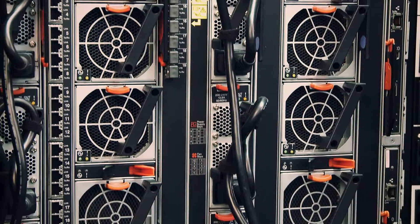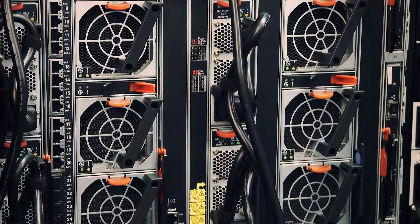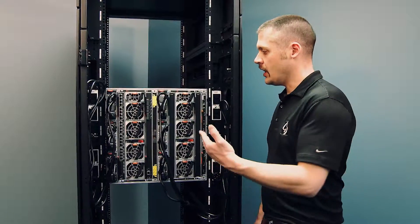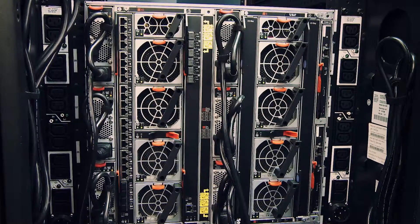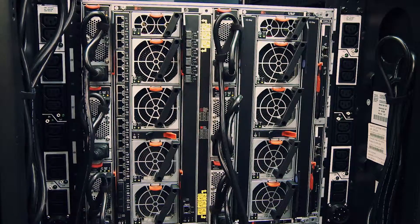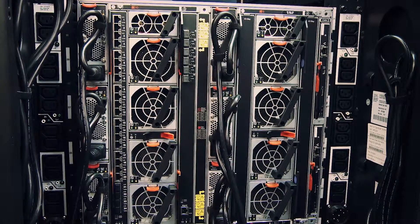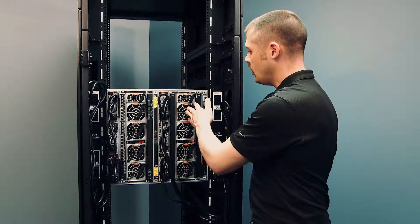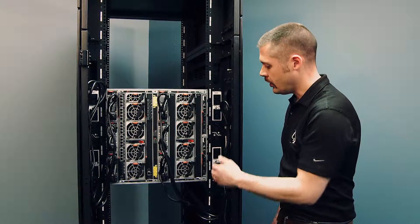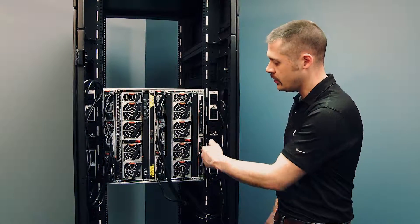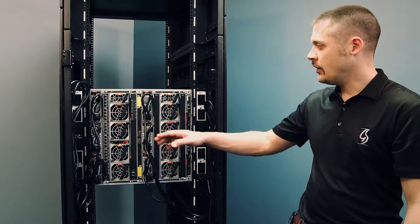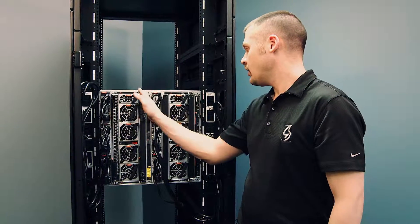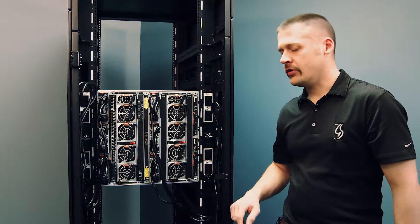Alright, so now we've turned this rack around and we can see the back side of the Flex system. We can see here we have our power, redundant power supplies—there's six redundant power supplies. We see we have redundant fans for our cooling, as well as our redundant management in our chassis management modules. And then we have four bays here, four I/O bays for our switching mechanisms.